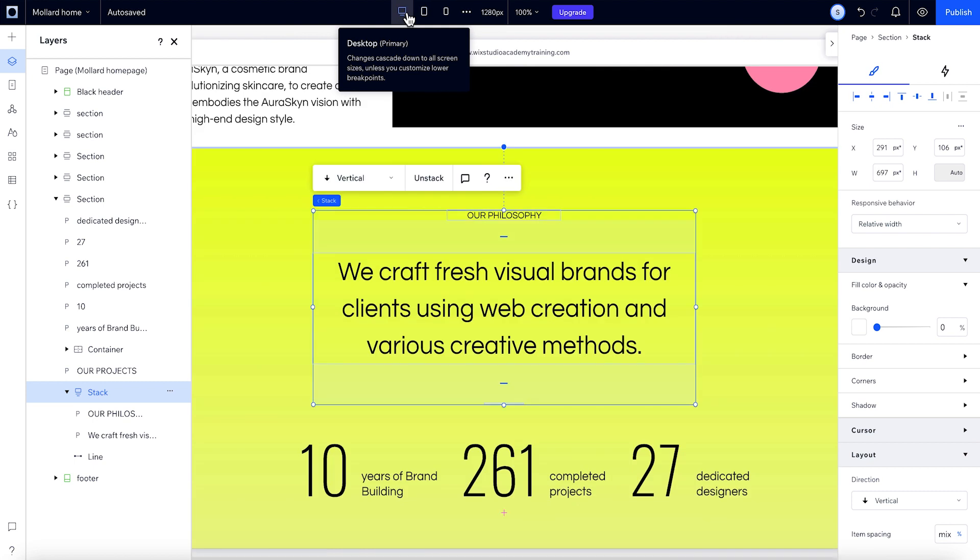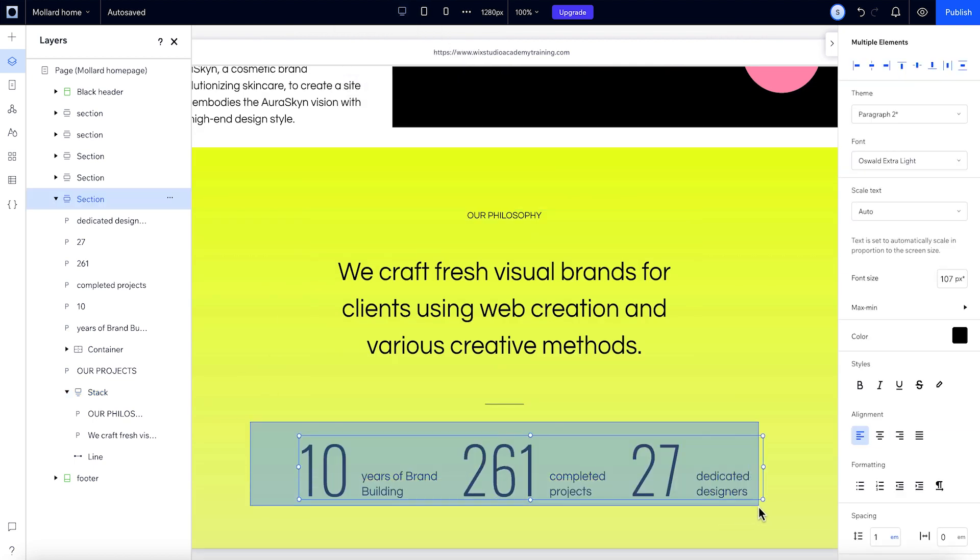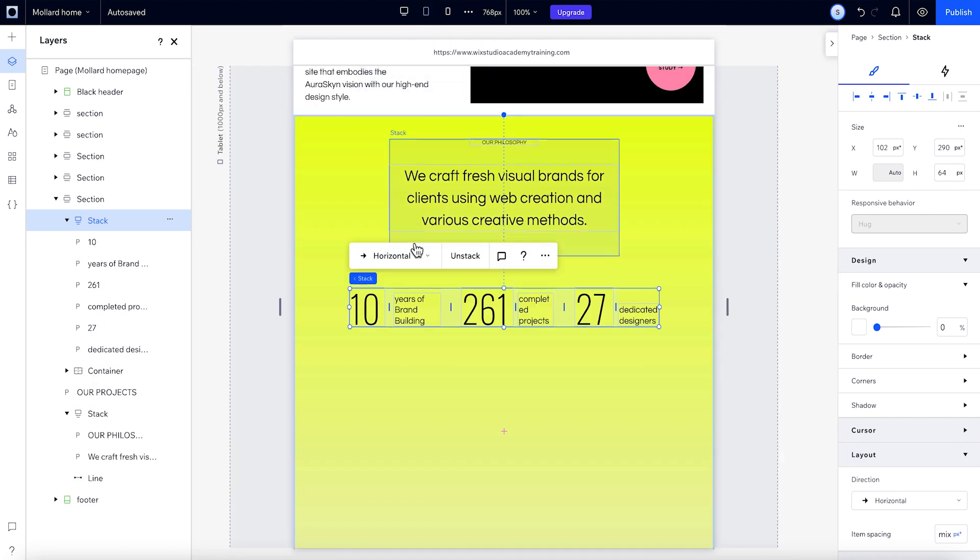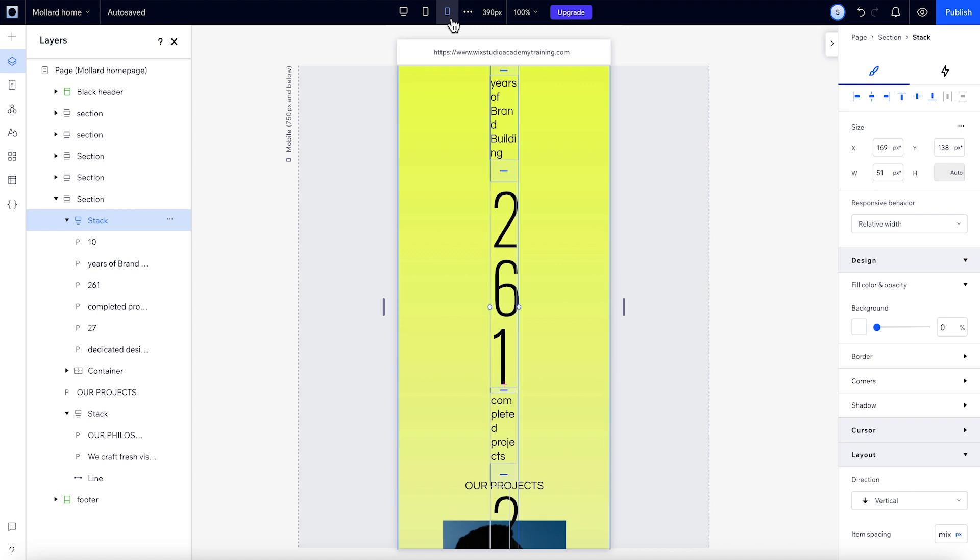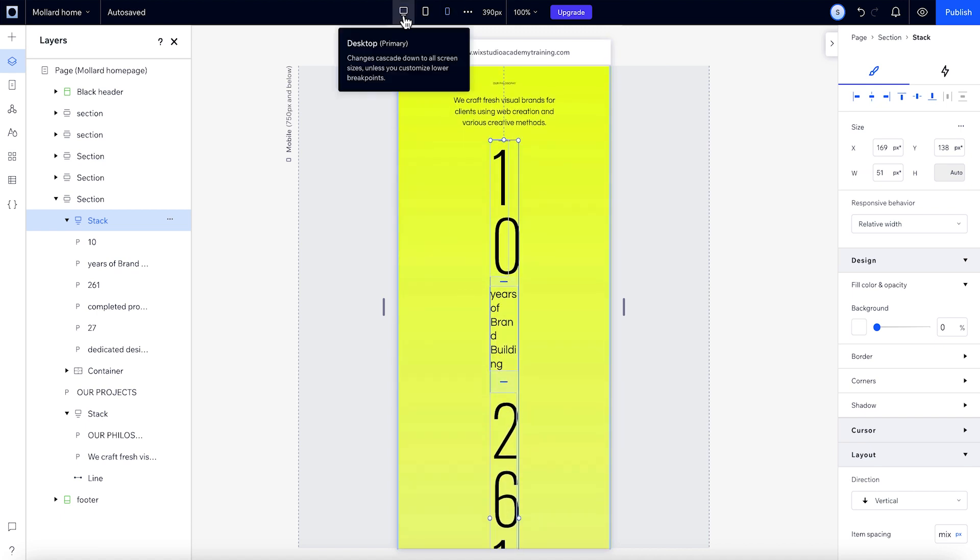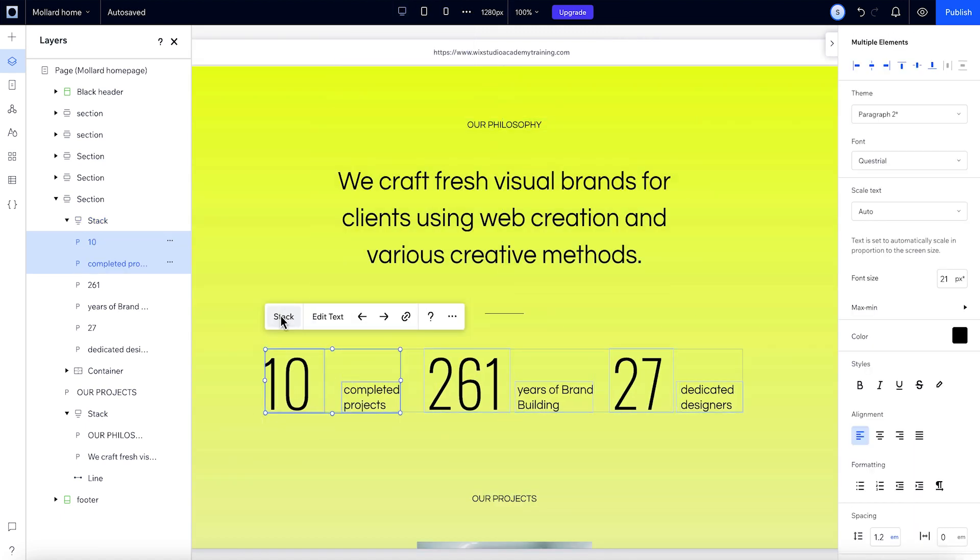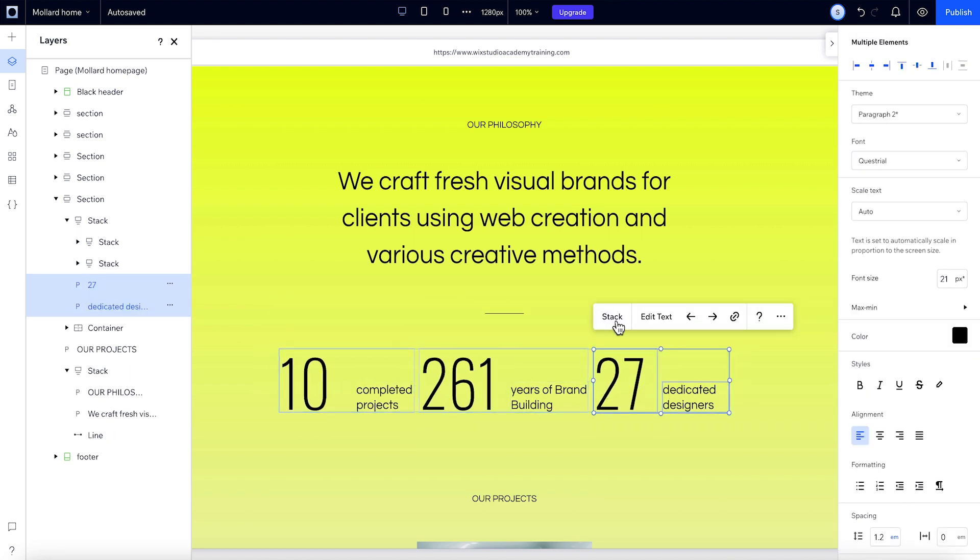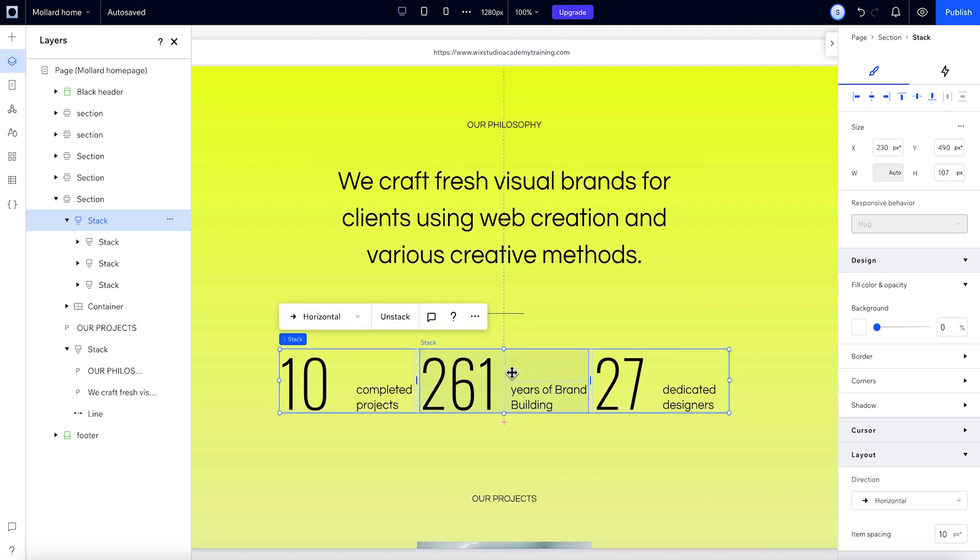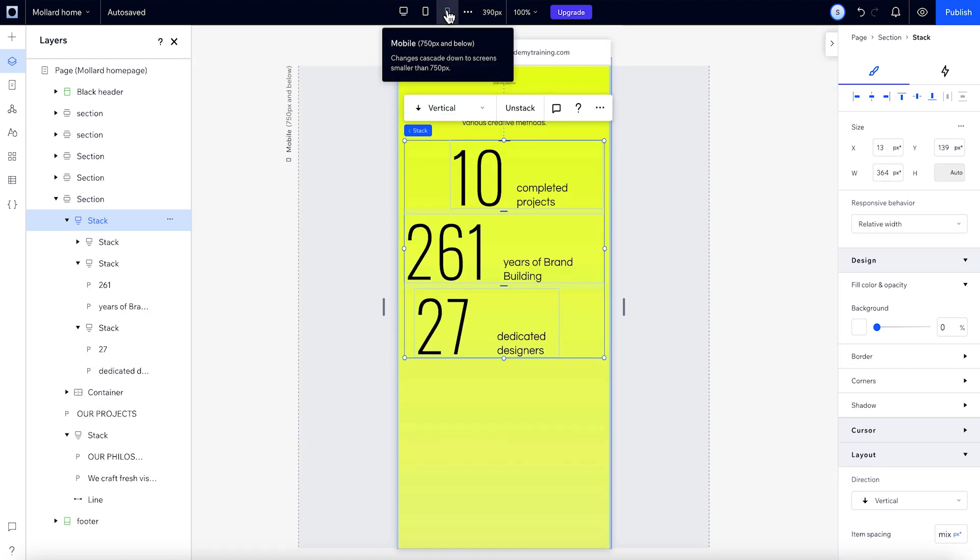You might want to change the direction a few elements are stacked in, but not all of them. Like these elements. We don't want the behaviour of all of them to be vertical on mobile. So instead, we can apply individual stacks within the larger stack. Now, when we change to a vertical stack on mobile, the inner stacks stay horizontal. You can do this at any breakpoint.